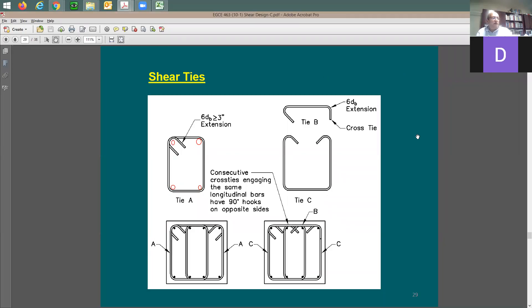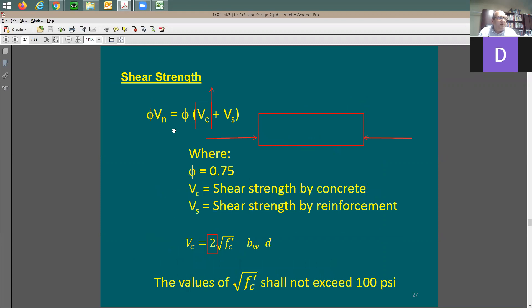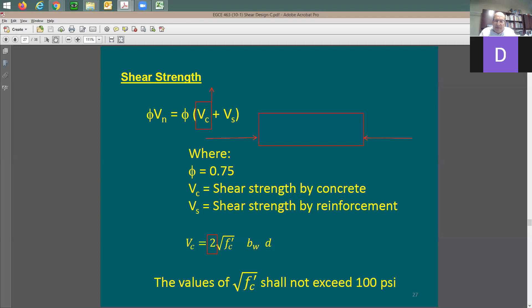We were talking about conventional concrete design to come to shear strength. The concrete strength is Vc and the steel strength is Vs. In case you don't have any ties, the Vs term vanishes. The phi factor is usually 0.75 and the shear factor is usually two times square root of f'c. The lambda factor — 0.75 or 0.85 — applies for lightweight concrete.